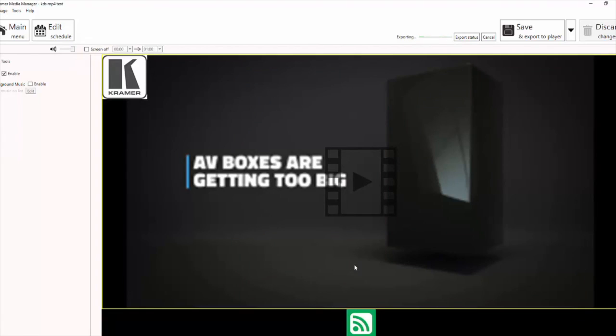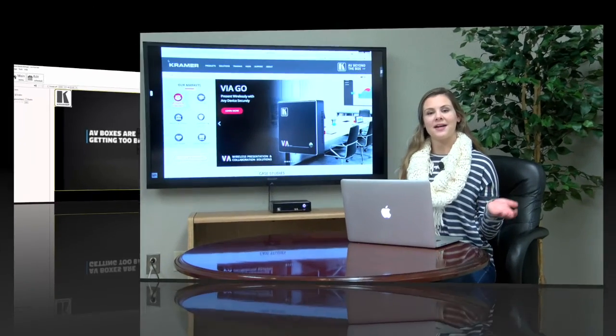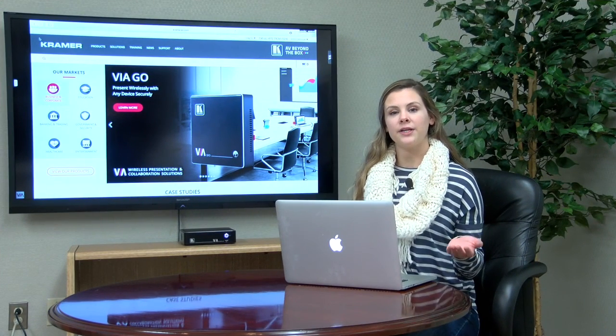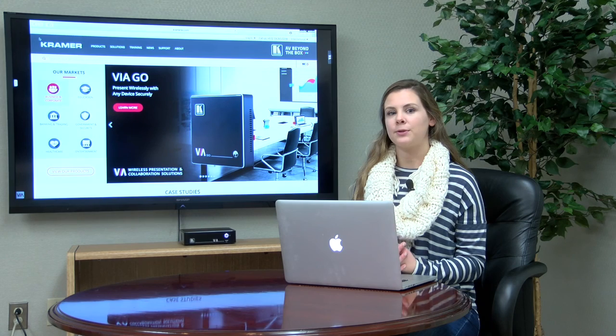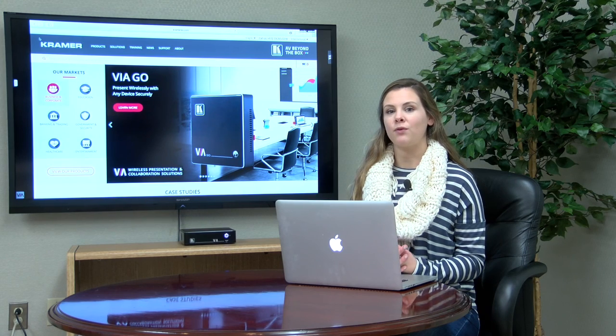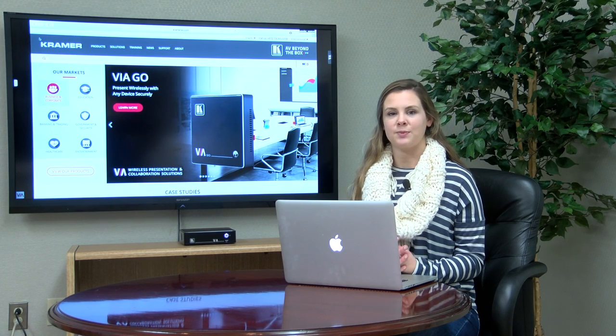Once you've done that, your configuration will upload. And that's it! You're now ready to utilize Kramer's KDS-MP4 Digital Signage Media Player.